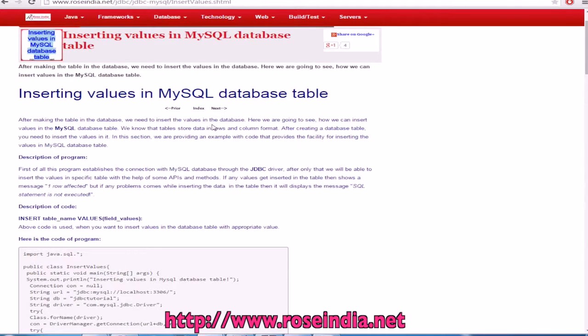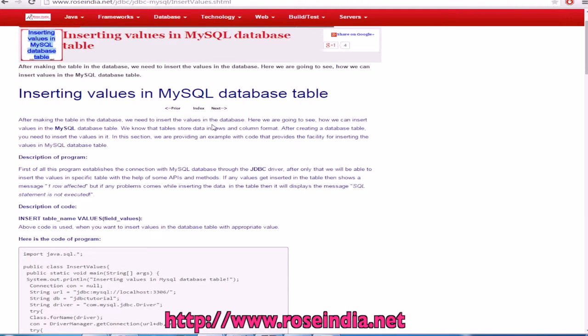How to insert data into MySQL database table from a Java program? In this video tutorial, I will explain you how you can insert data into MySQL table from a Java program.